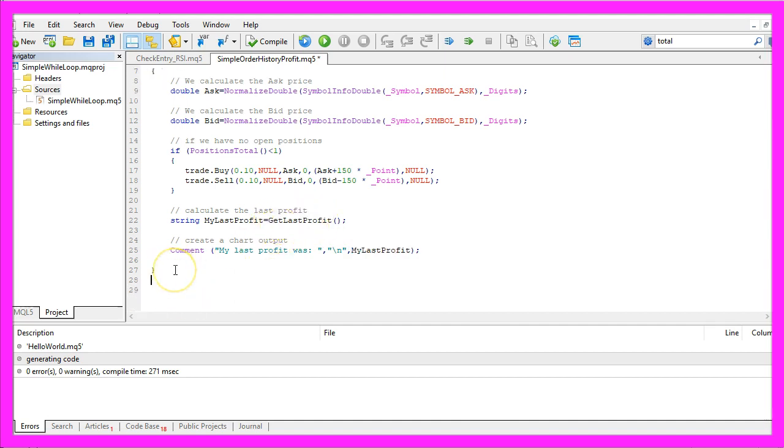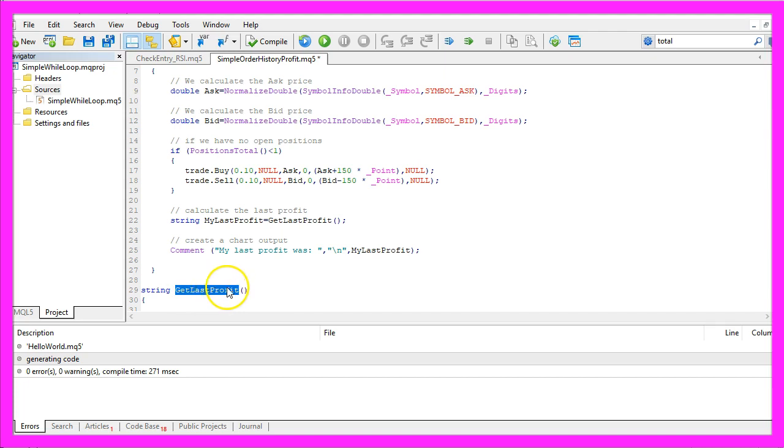So let's code that function now. It will return a string, the name is get last profit, we don't have any parameters here.